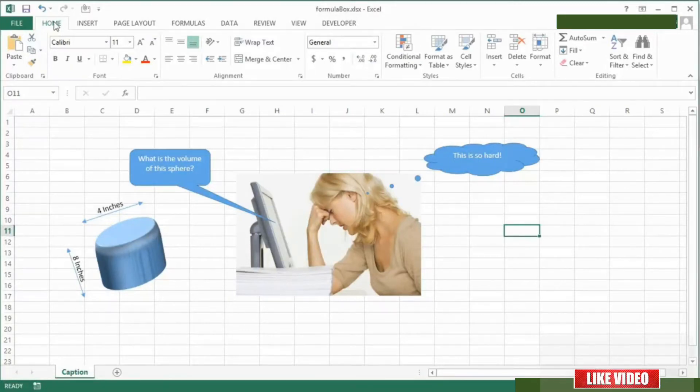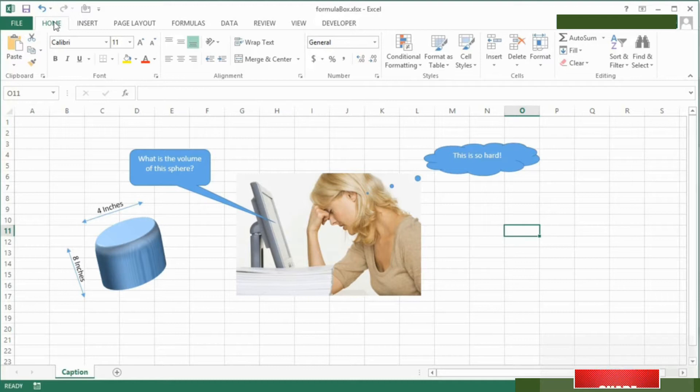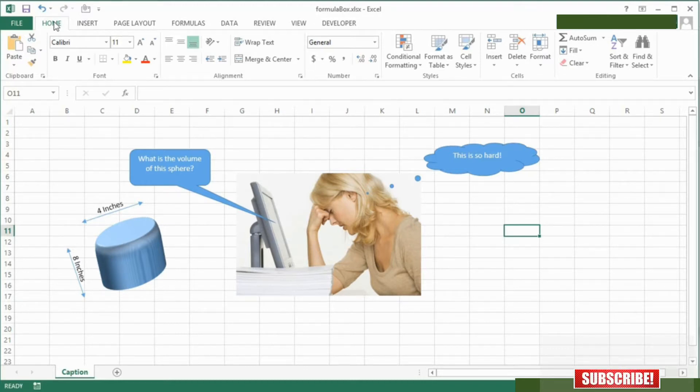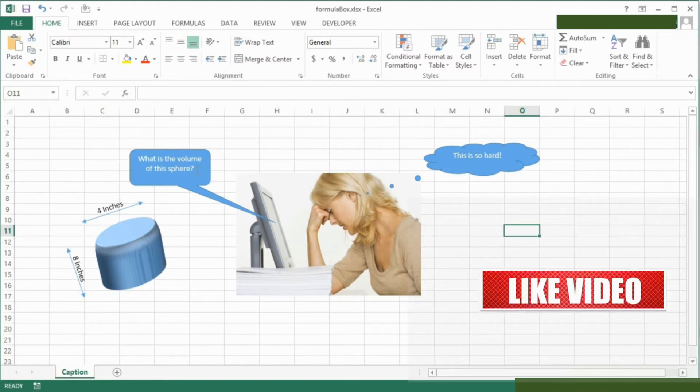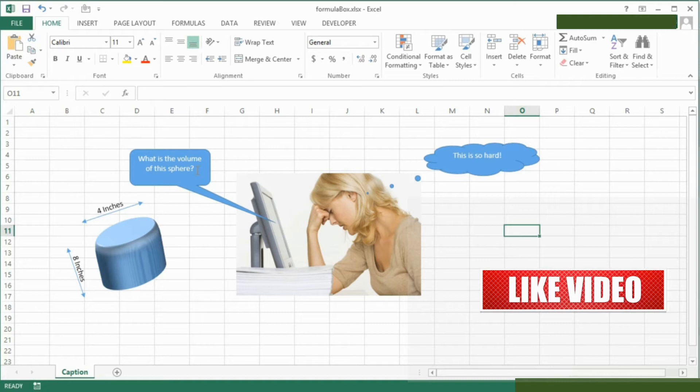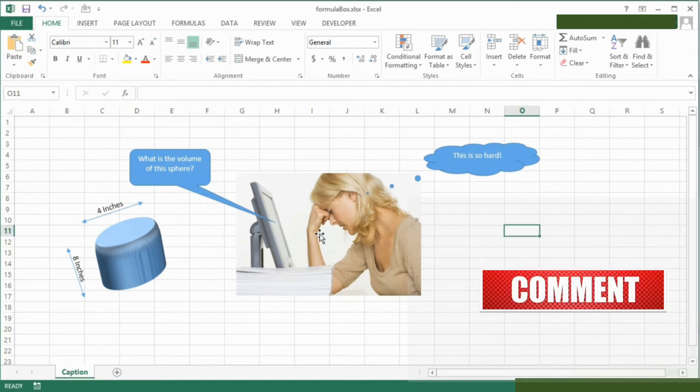Now we're about to do something that you're probably never going to actually need to do, but it is quite fun and the ability to do it could prove quite useful to you. What we want to do is put a formula or the result of a formula into one of these caption boxes we have here.